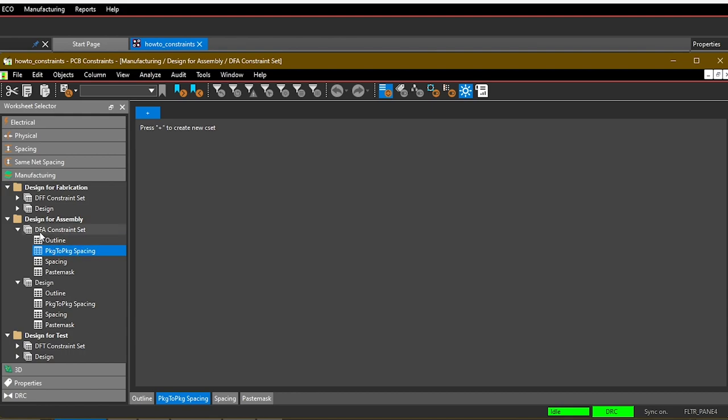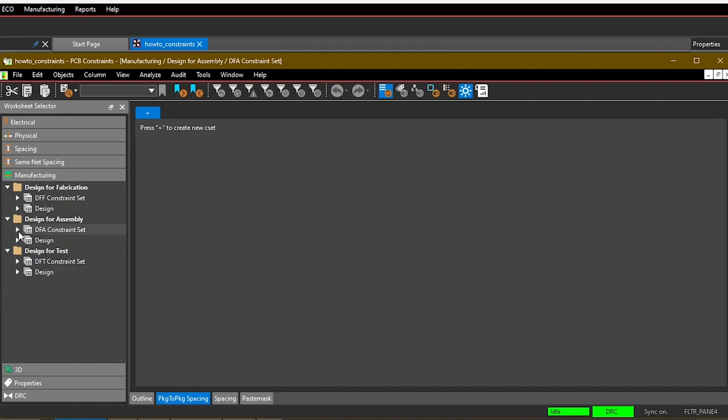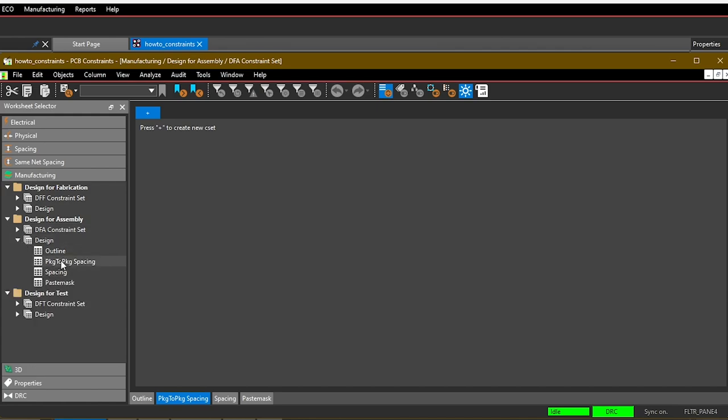This already happens to be open to the Design for Assembly, Package to Package Spacing section. There's two main sections here: one is the DFA constraint set section and the other one is the design. A constraint set is kind of like a rule that we first need to define before we apply it to, for example, layers in our design.